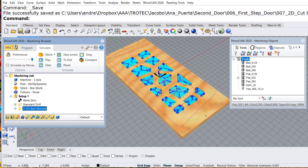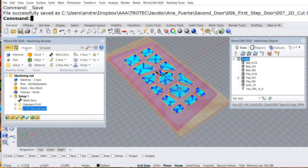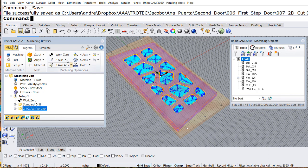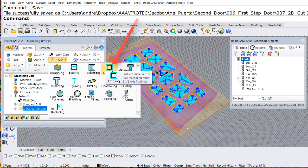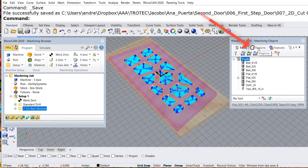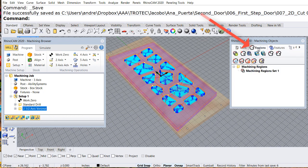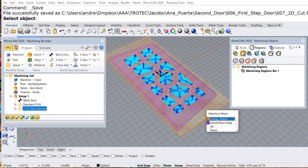And I need to go back to program, select two axis. And before I select the profile in order to set up the bridges, I have to do something. Let me go to regions and select the curve, the curve that is going to have the bridges. So let me select this curve.